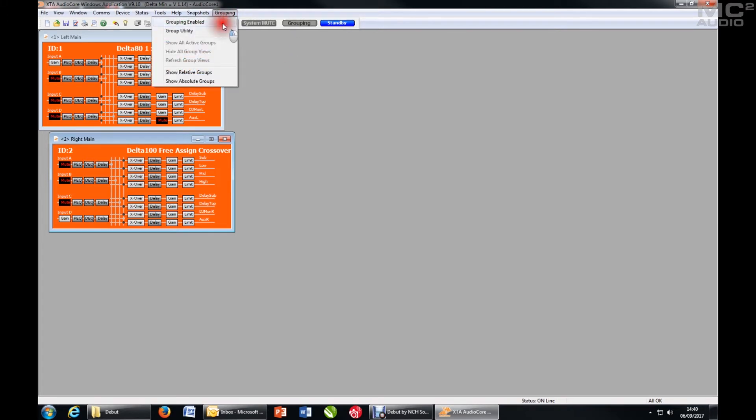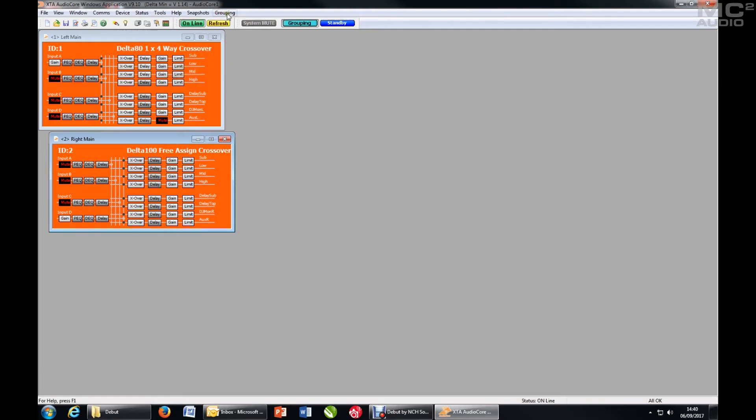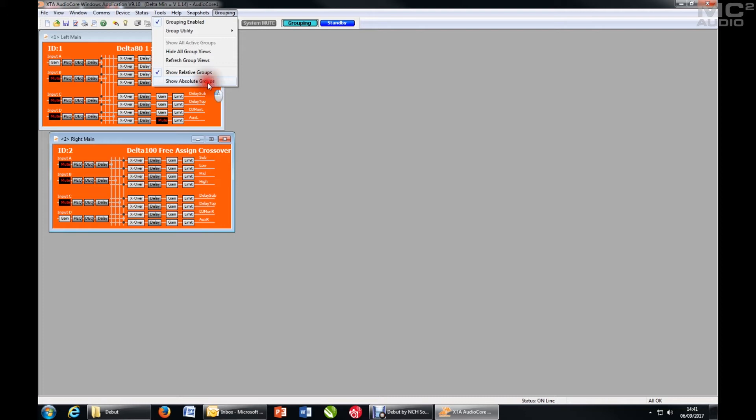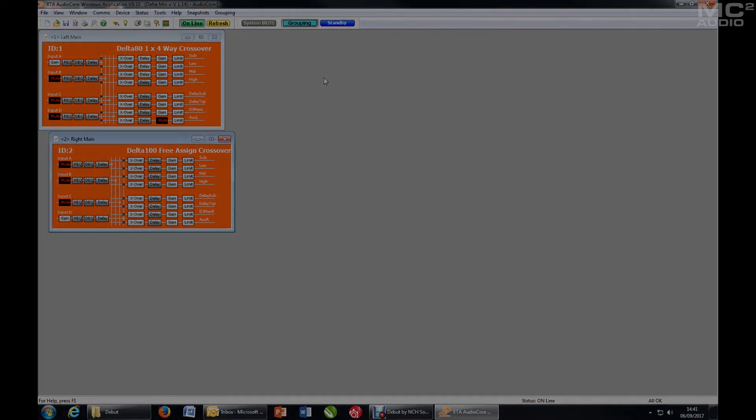This has also switched off the grouping, so re-enable that. Switch on Show Relative and switch on Show Absolute again. And now we're ready to go.